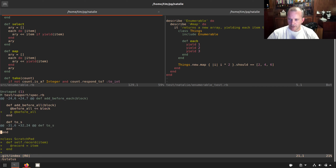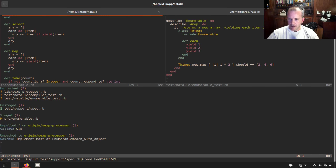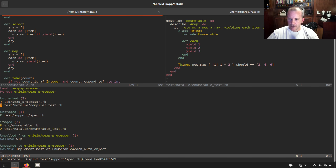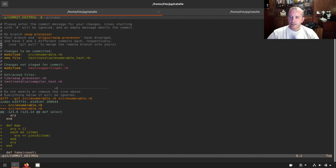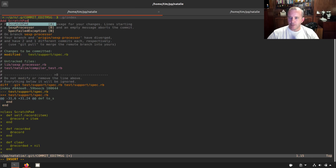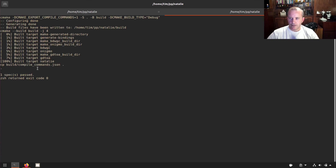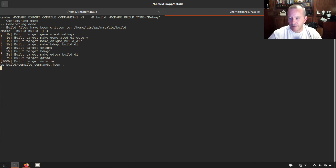We want to keep the ScratchPad but we're not actually using it yet. Let's add that commit too — 'add ScratchPad for ruby spec to use later, not actually using it right now.' Back to our compiler test — I think I've got it in me to fix maybe one or two more issues and then we're going to call it good.